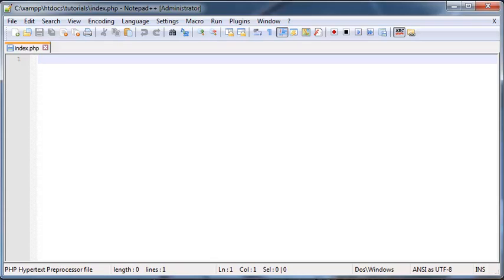Now, if you guys don't save your file in the right place, then this isn't going to work. So just make sure that you save it in the right place. So now that we have our PHP file, we can finally start writing some code.